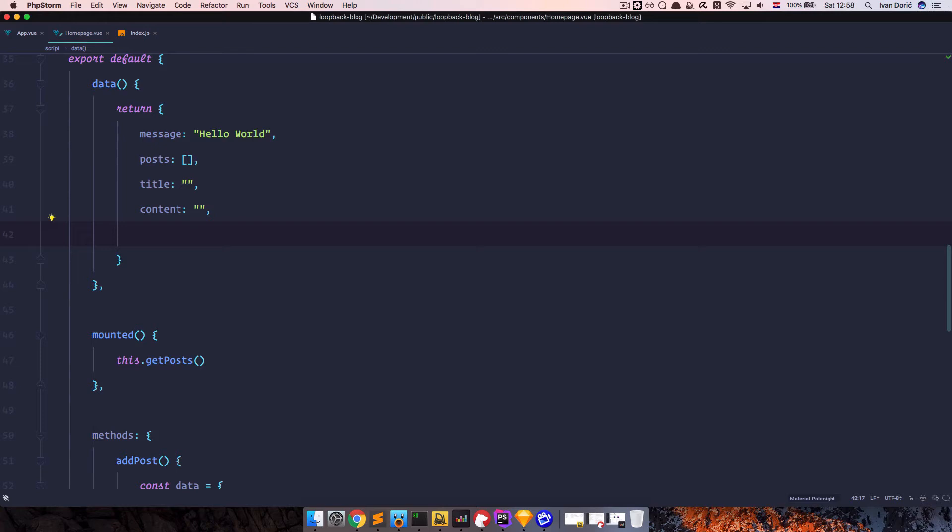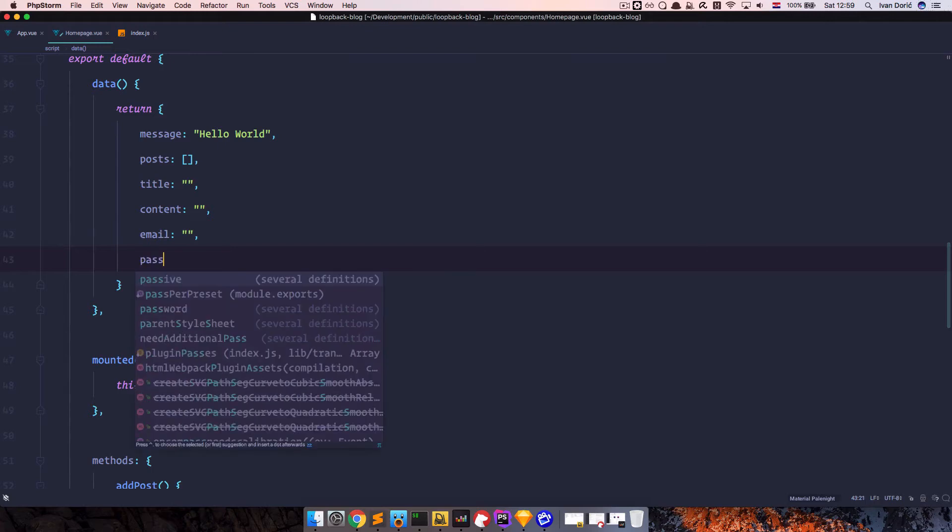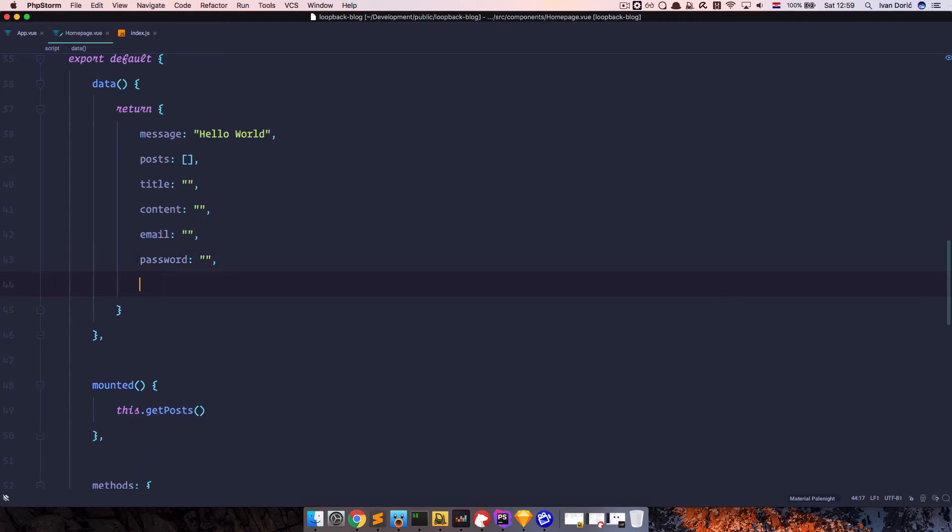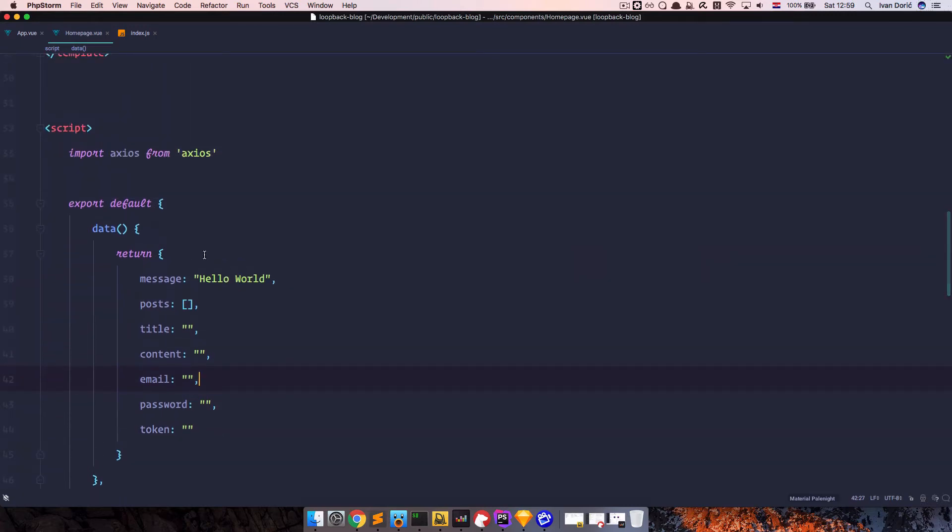So the first one is going to be email. And the second one is going to be password. And of course, you seen before, we also would need the token. So we set this up. Great.